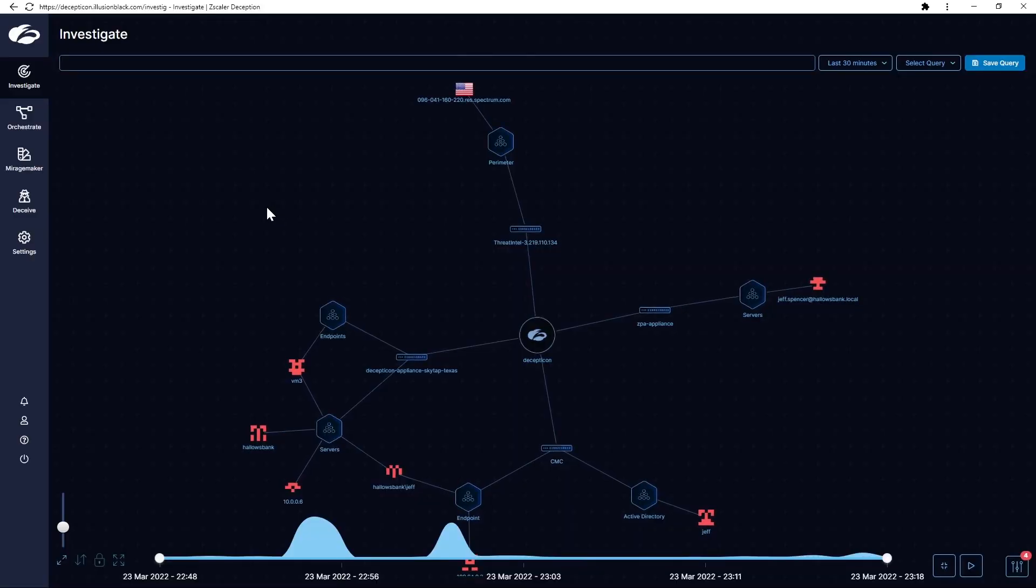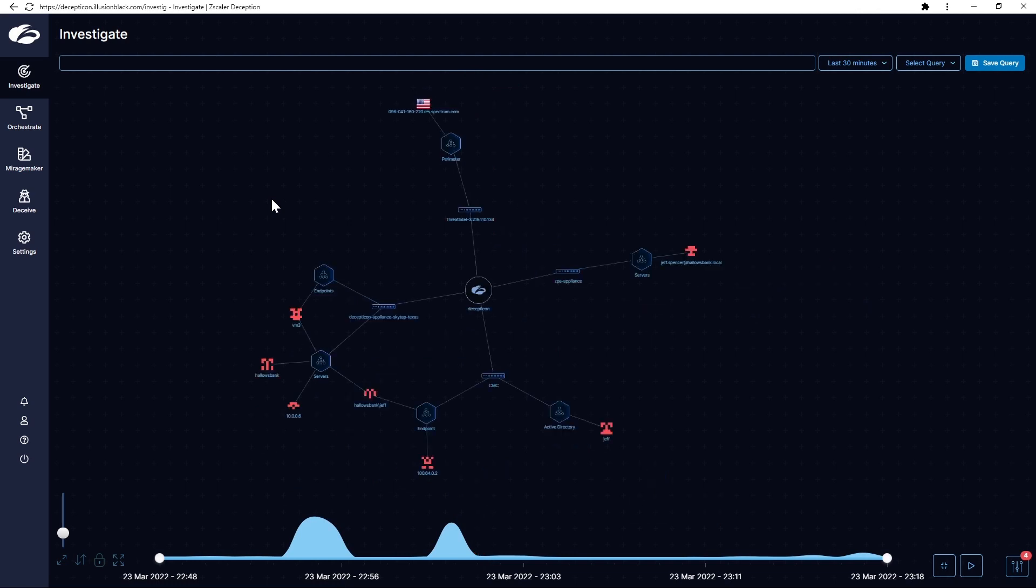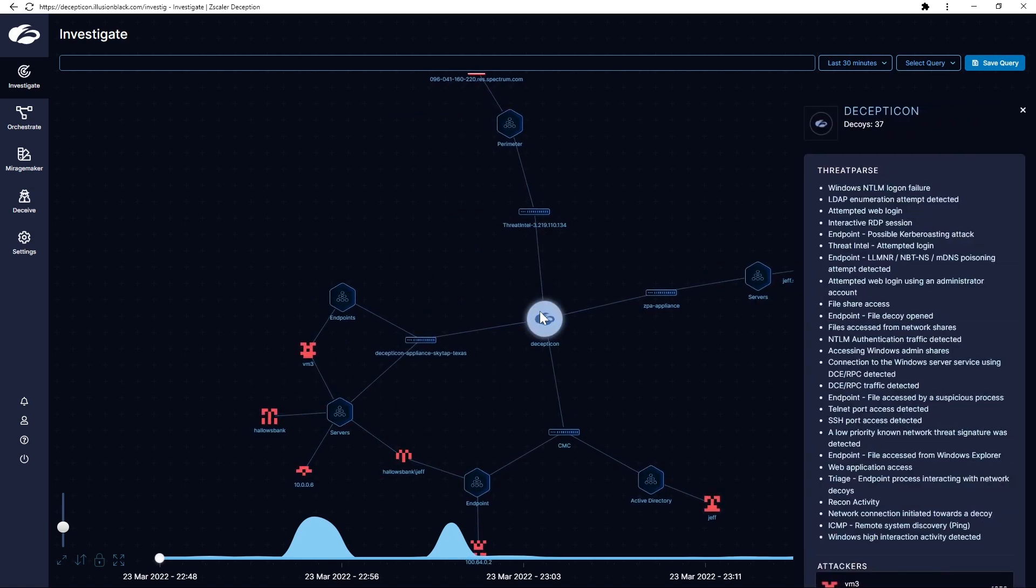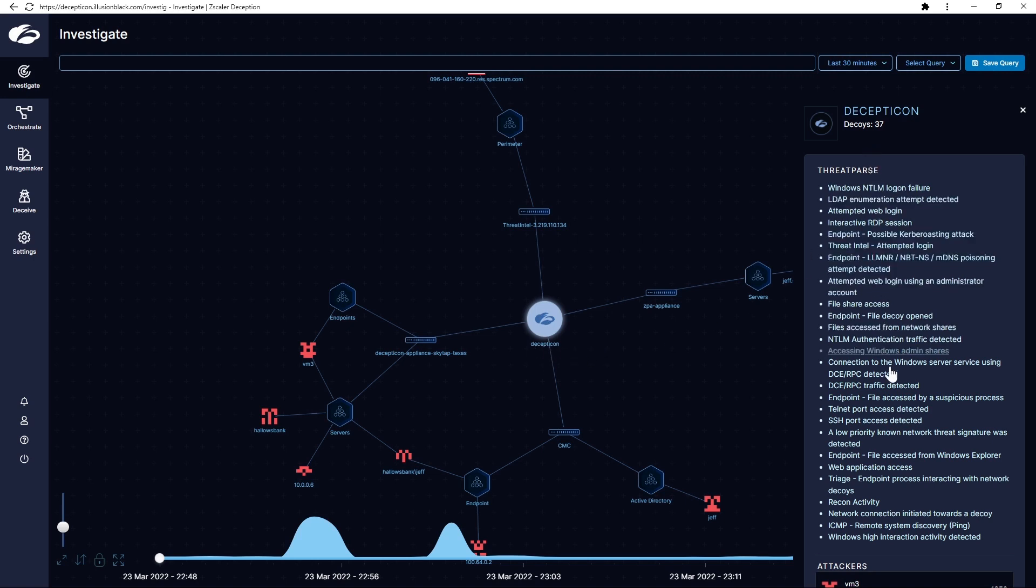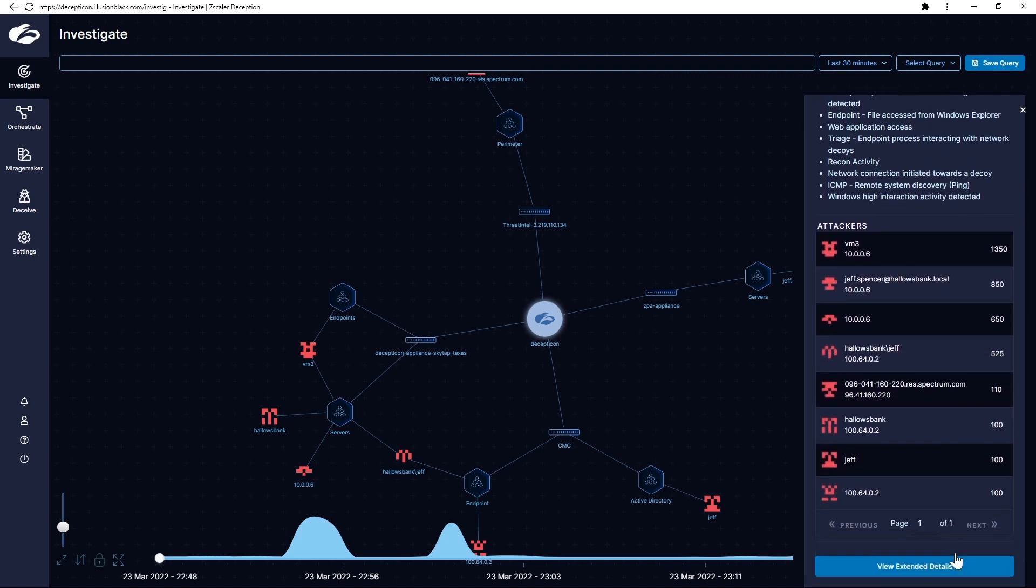Let's take a look at Zscaler Deception defense from this type of advanced persistent threat. Immediately as I come in I can see that there's been quite a bit of activity inside of my environment. I'm going to click on the central piece of the administrative console. My tenant is named Decepticon and I am currently receiving parsed summary information of the activities I have performed as an adversary member of Lapsus inside of Hallows Bank.